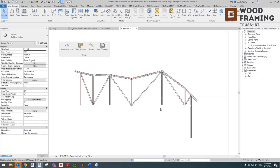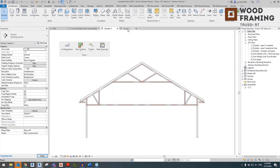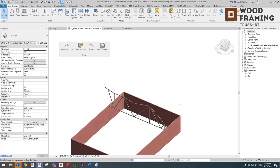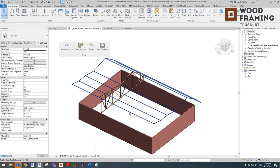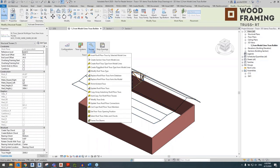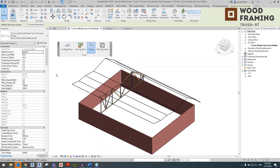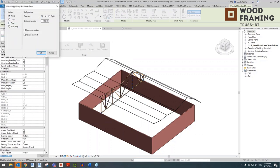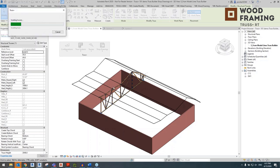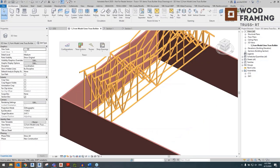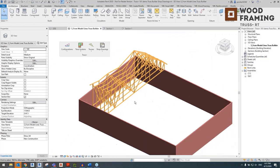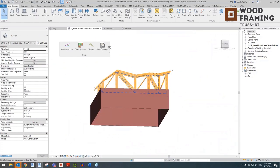Going back to this view, we can instantly array those trusses along the length of the roof. Select that truss we just made and array it — we're going to array a bunch of trusses to the left of the existing truss at 600mm, choosing the amount we want. Click OK. They're all exactly the same — with relatively little time you can spread all those trusses across your roof, which can be quite complex in shape.